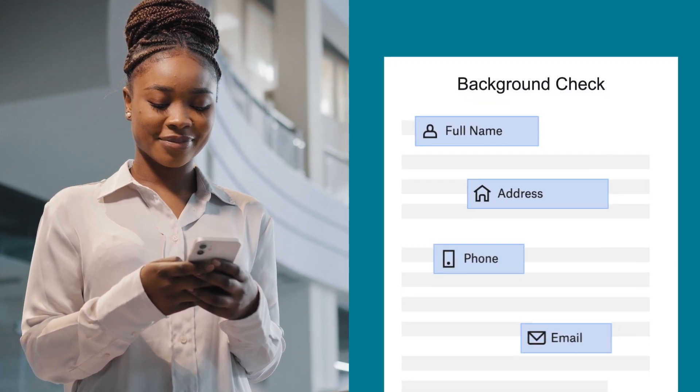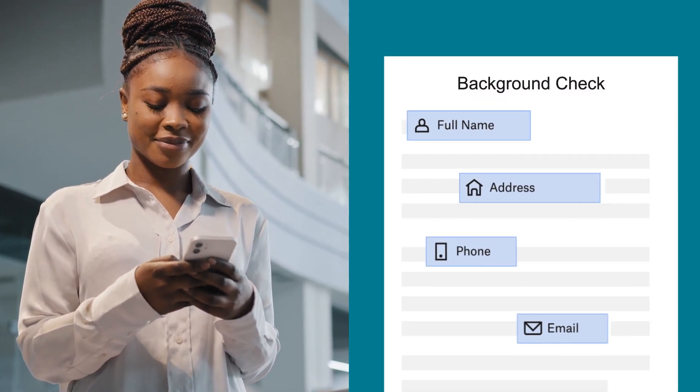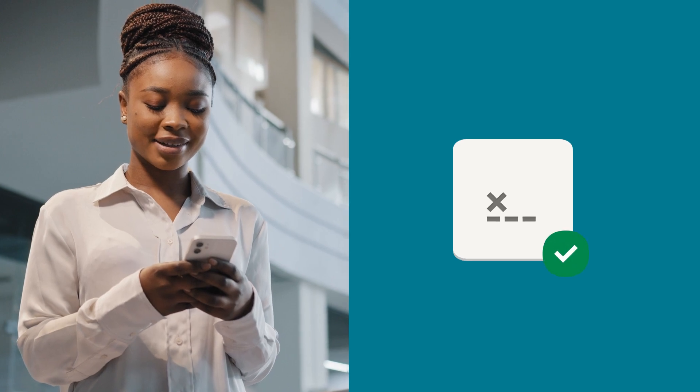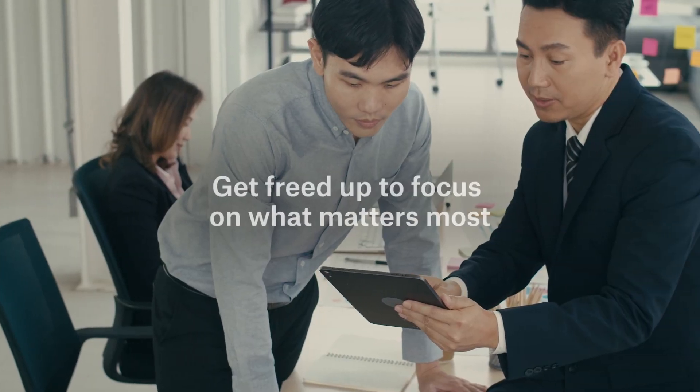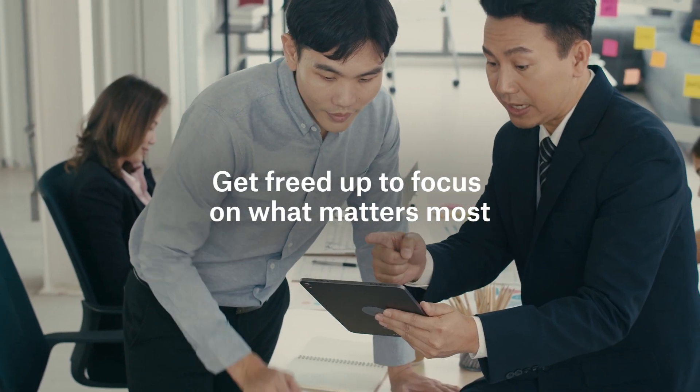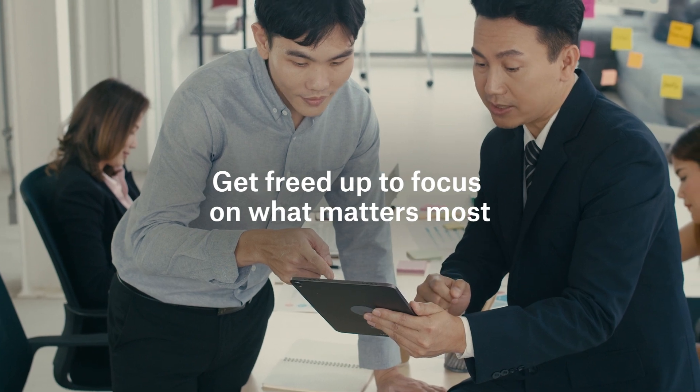With Dropbox Forms, new hires get started on the right foot and your HR team enjoys better form completion rates. Not to mention, you'll be chasing paperwork far less often.